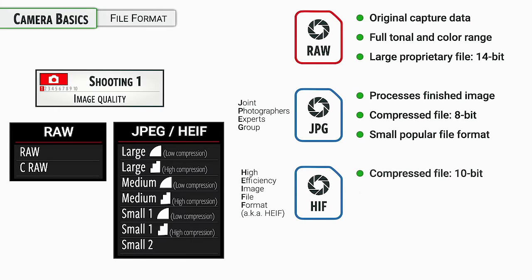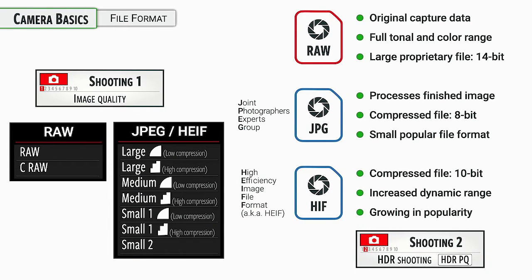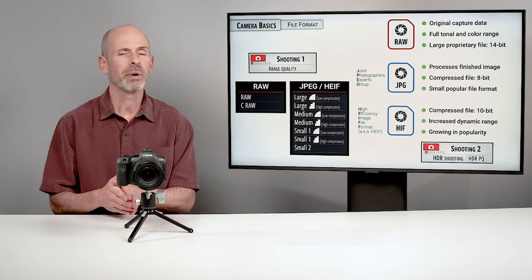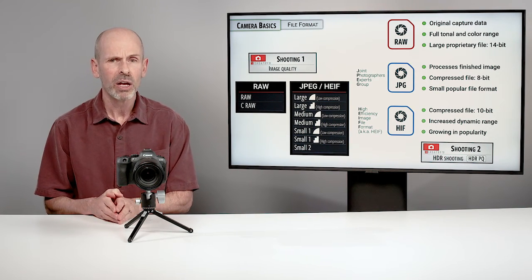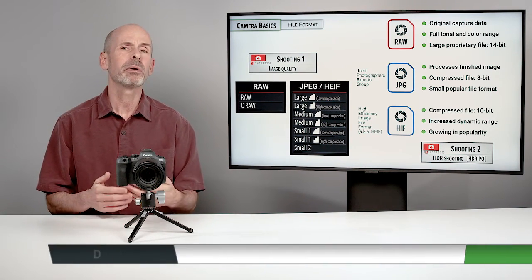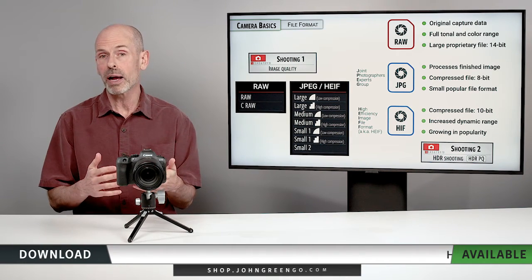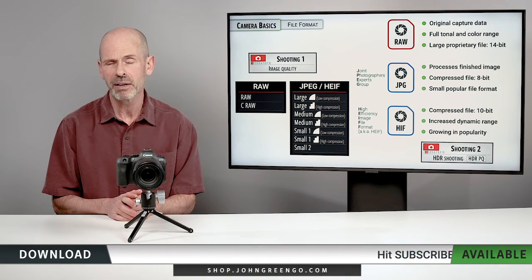Now, the new kid on the block is the HEIF images. And so these are, well, they're not like JPEGs, but they're somewhat like JPEGs. They're a compressed file. They're smaller than a raw and they're better than a JPEG in a technical manner of speaking in that they are 10 bit rather than 8 bit of information. So you get a little bit more dynamic range. They are a better file than a JPEG.